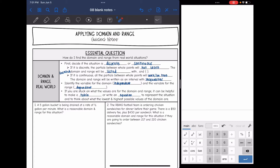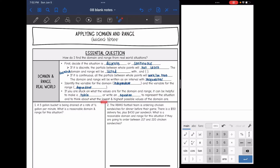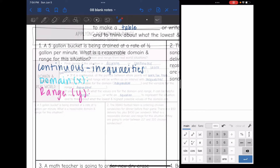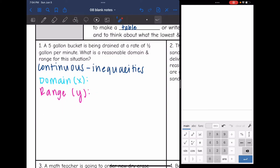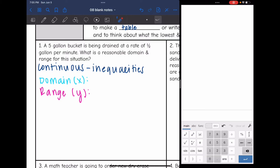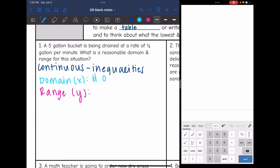Sometimes if we're stuck on what values are for the domain and range, it can be helpful to make a table or write an equation to represent the situation, and to think about what the lowest and highest possible values of the domain are. For example, we are draining a five-gallon bucket at a half gallon per minute. The number of minutes determines the number of gallons drained, so the domain is the number of minutes and the range is the number of gallons.